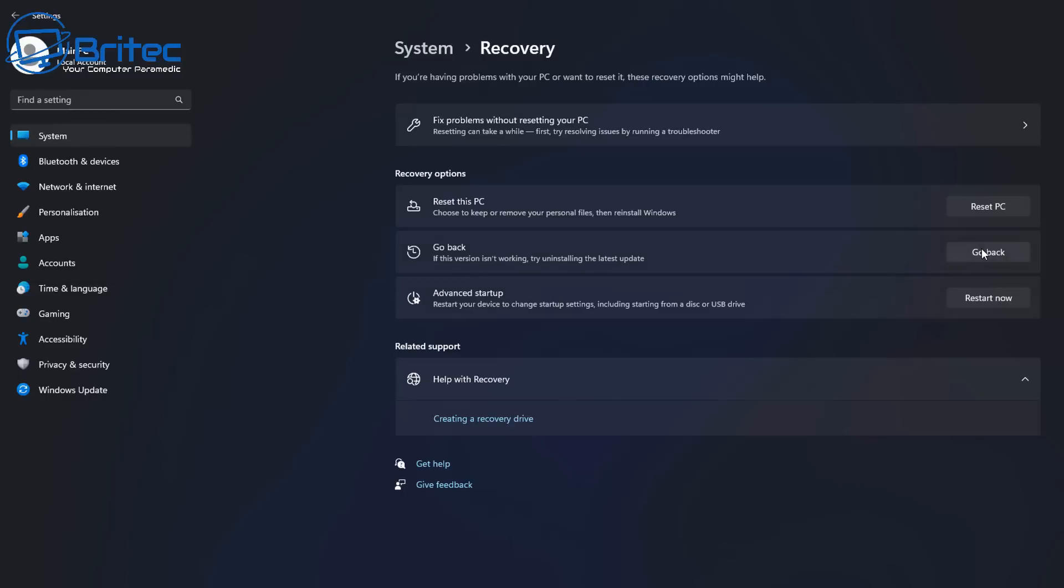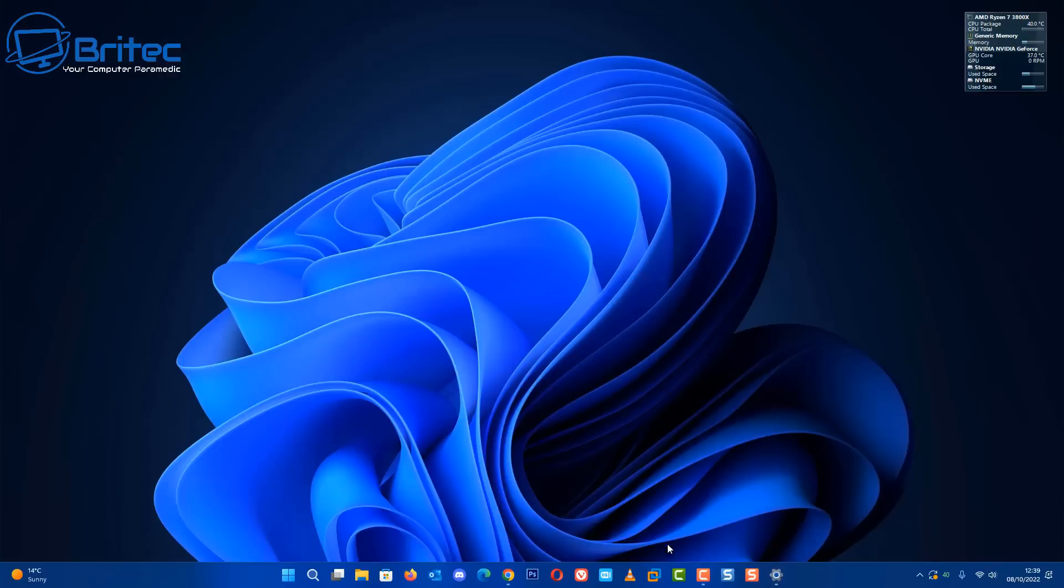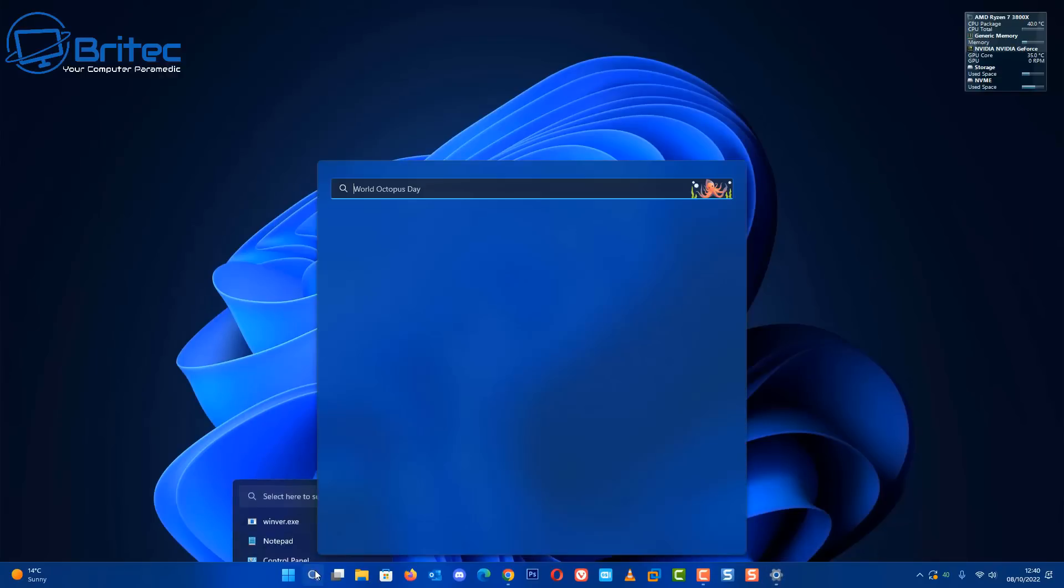If you don't see this area here and it's grayed out, it means you've gone past the 10 days to roll back. There is a go back button here which I can click on and roll back to the previous version. Obviously it's always important to back up your data before you even roll back or update Windows because things can go wrong.